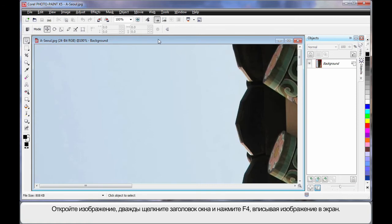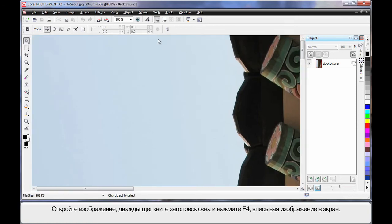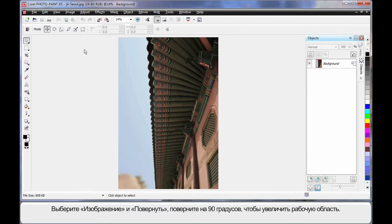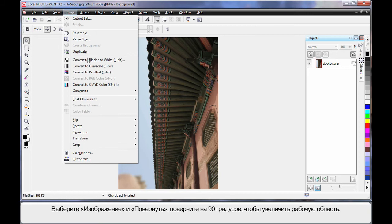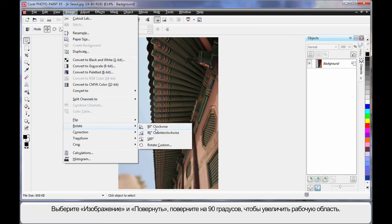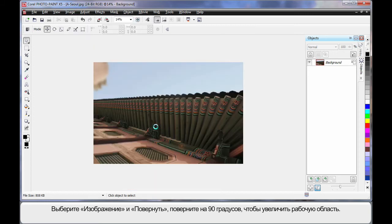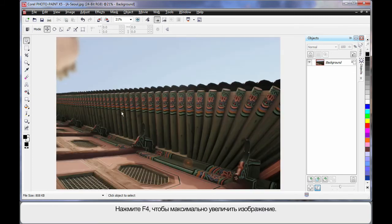Double click on the title bar and then F4 on the keyboard for maximum zoom. One more thing: up to Image and down to Rotate. I'm going to rotate 90 degrees just so we have a larger working area. F4 maximum zoom.